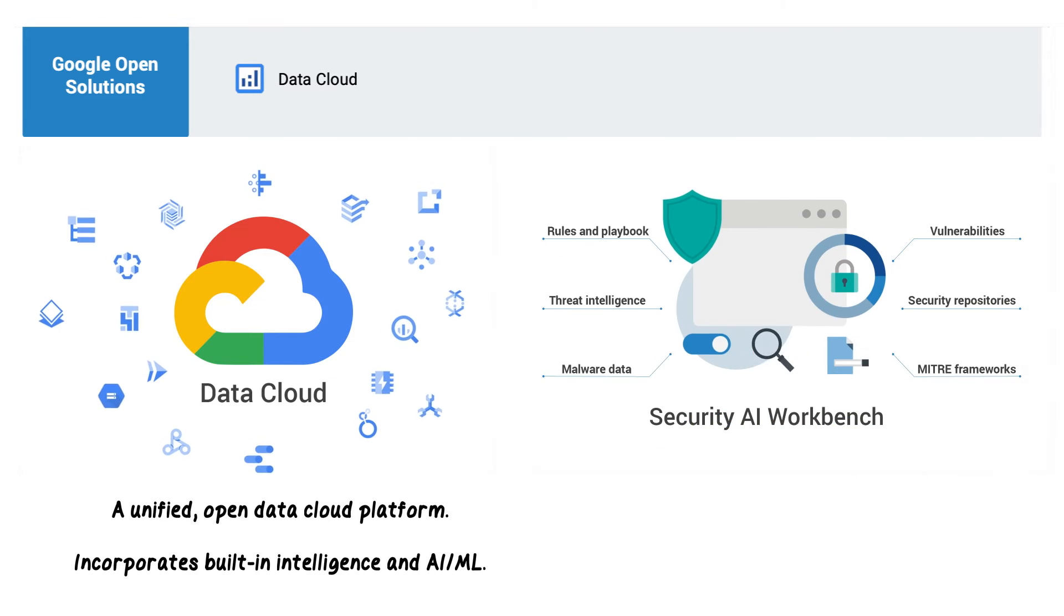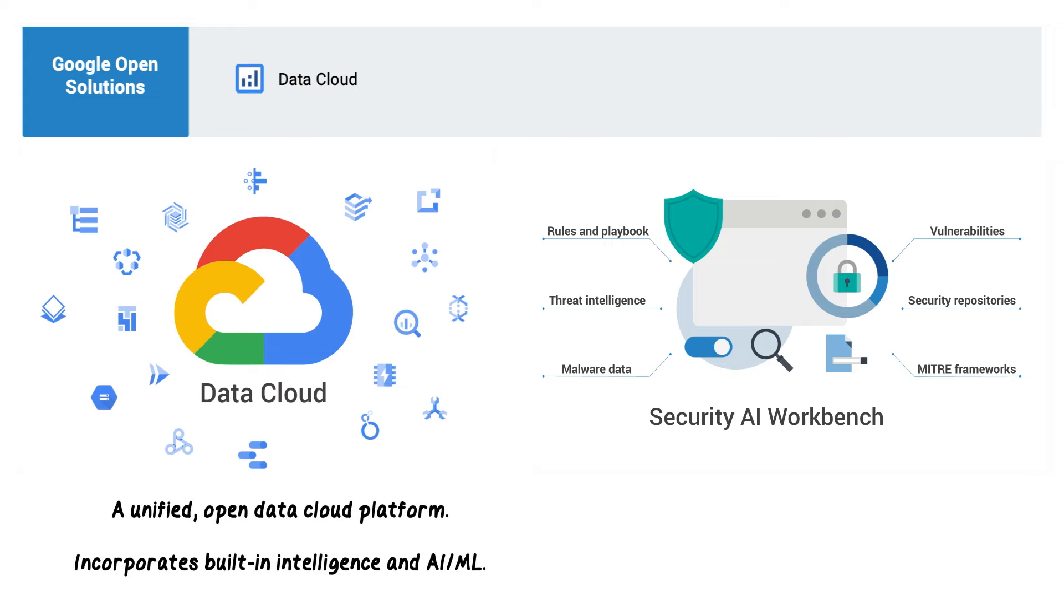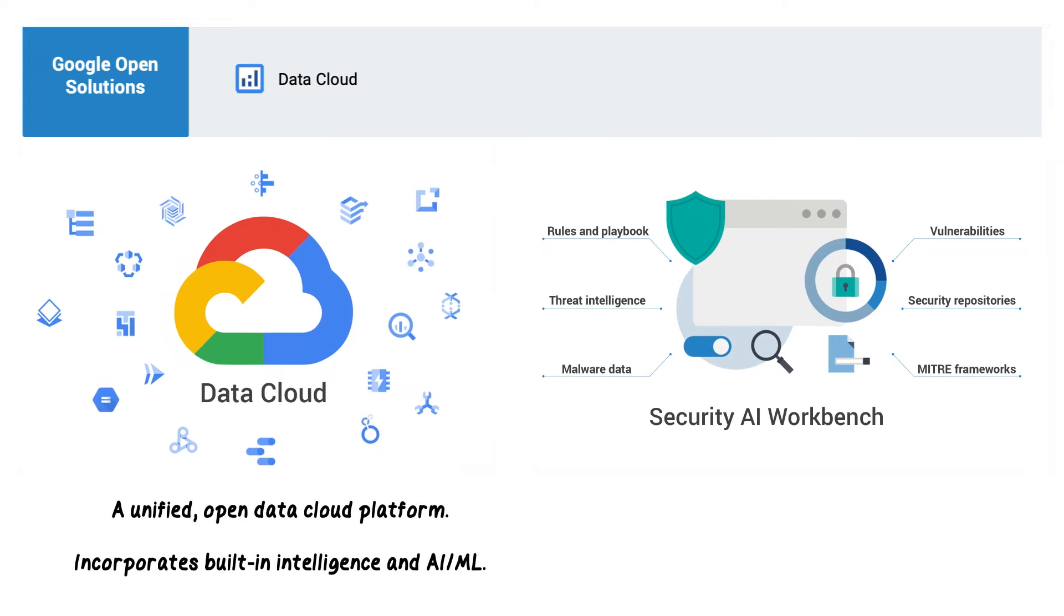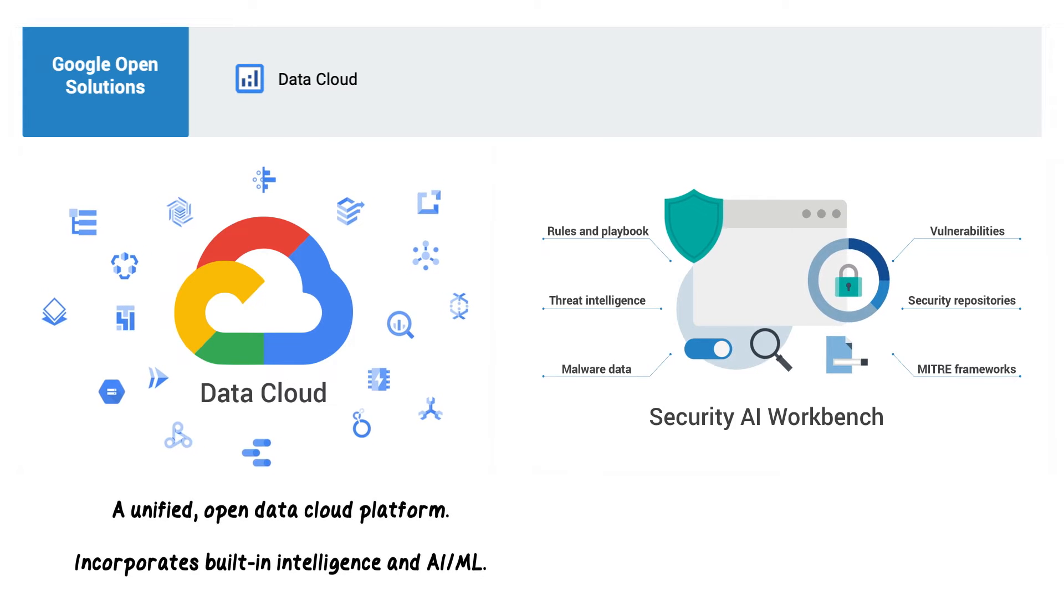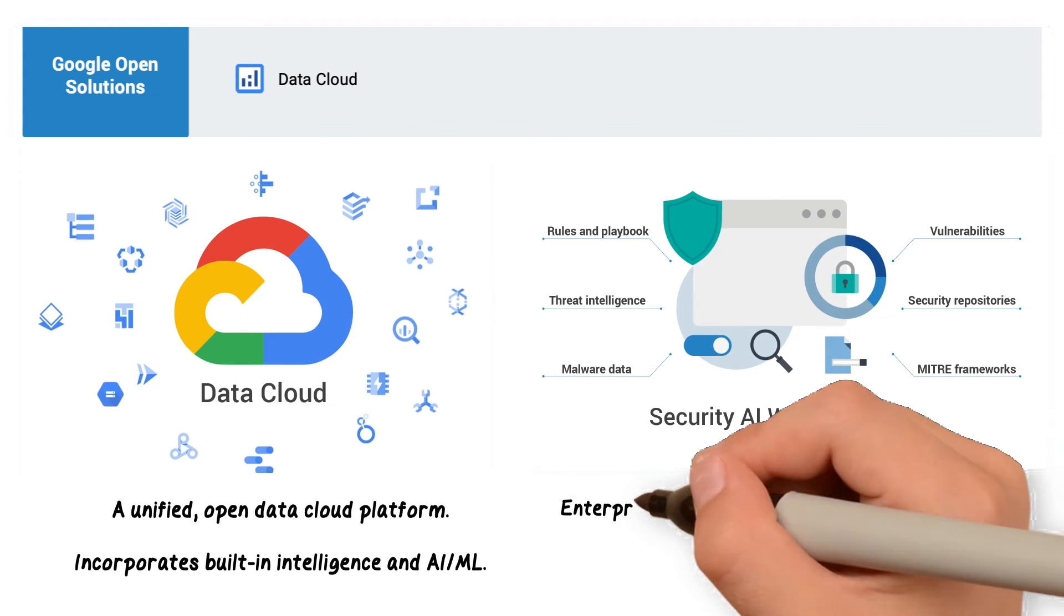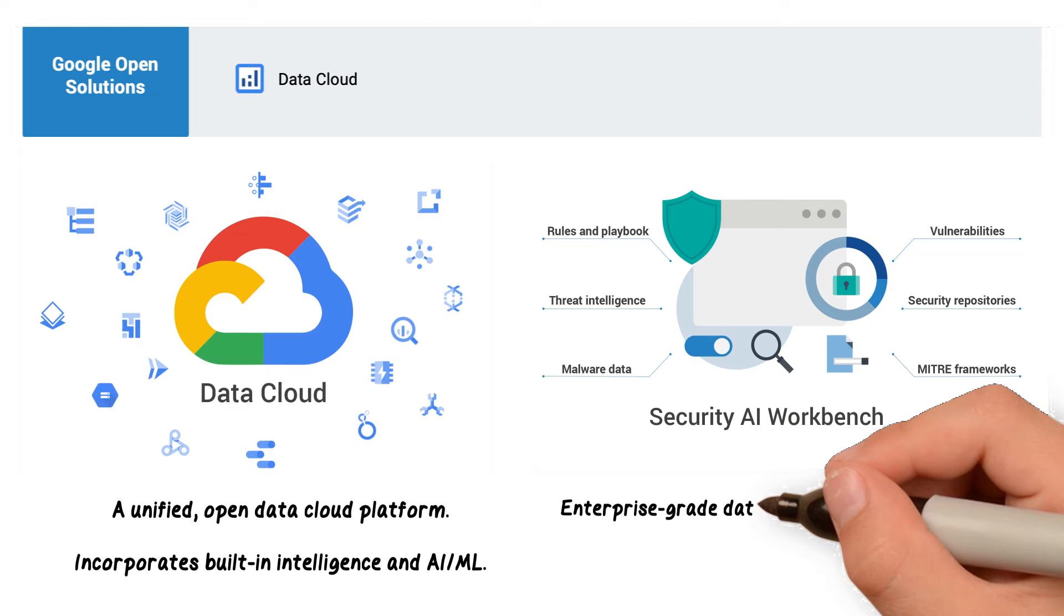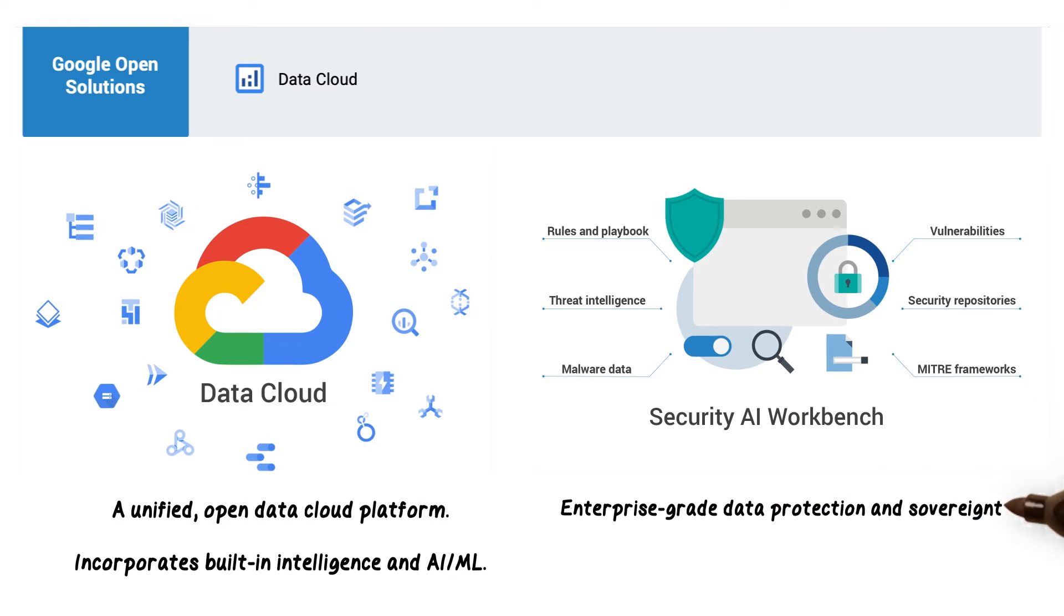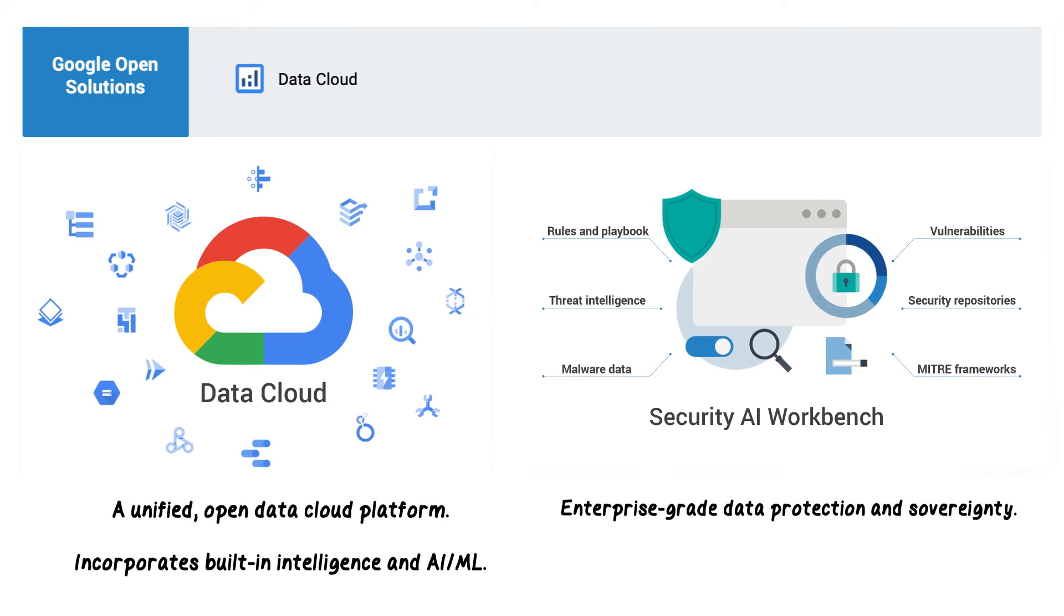Security AI Workbench provides generative AI for security solutions, bringing critical functionality to customers while retaining enterprise-grade data protection and sovereignty.